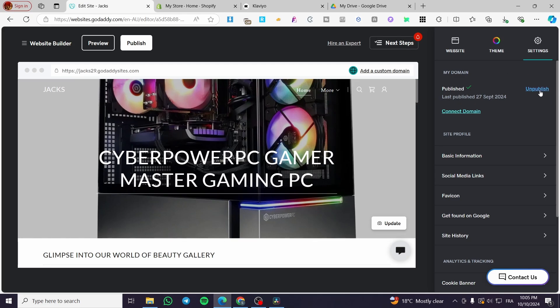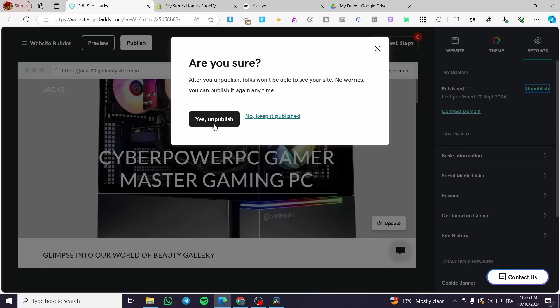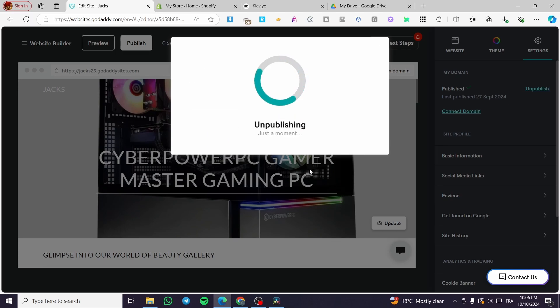We are simply going to click on unpublish. Then we're going to say yes, unpublish. You can publish it again at any time by clicking on publish.